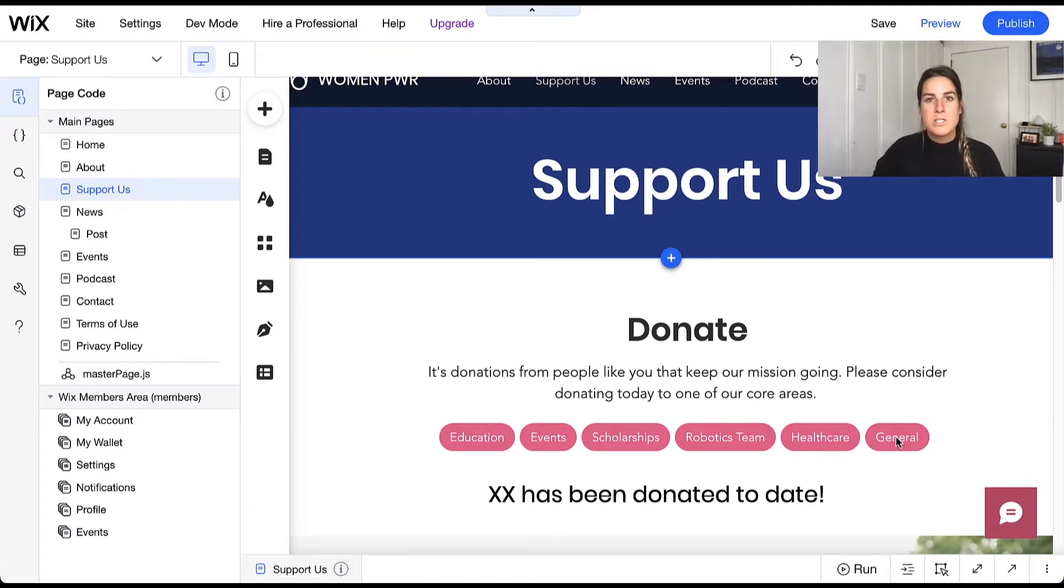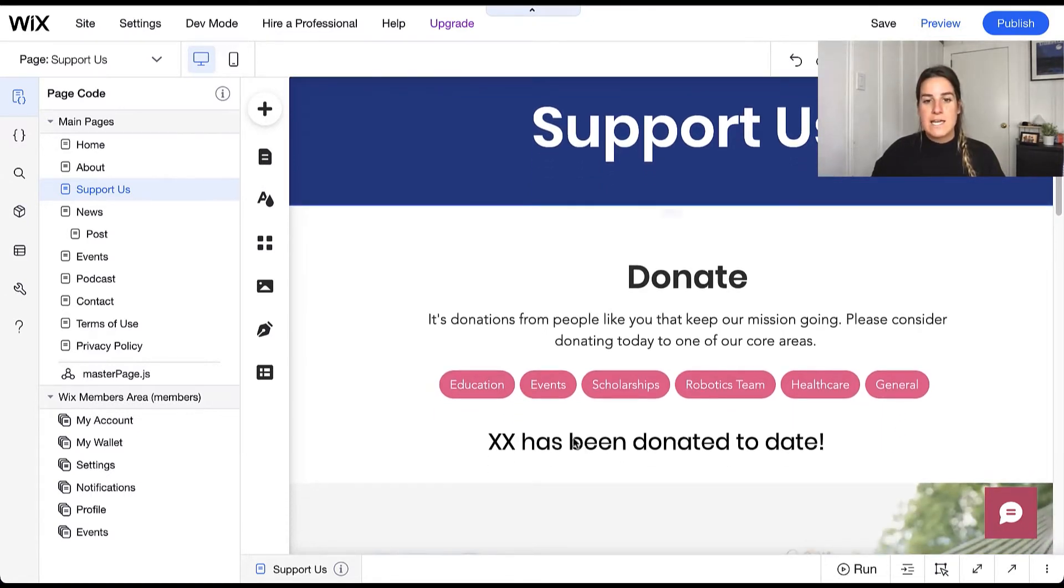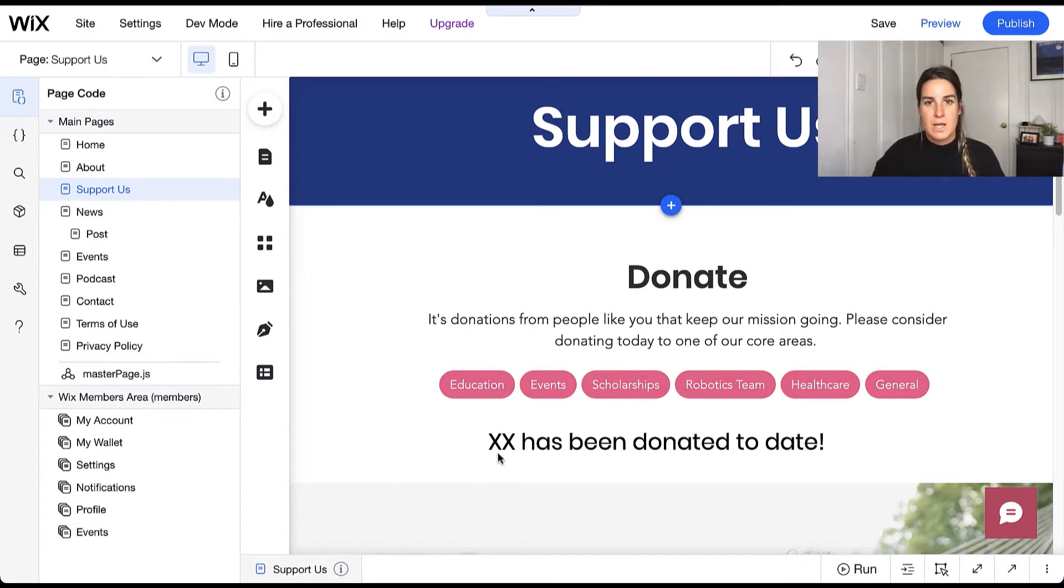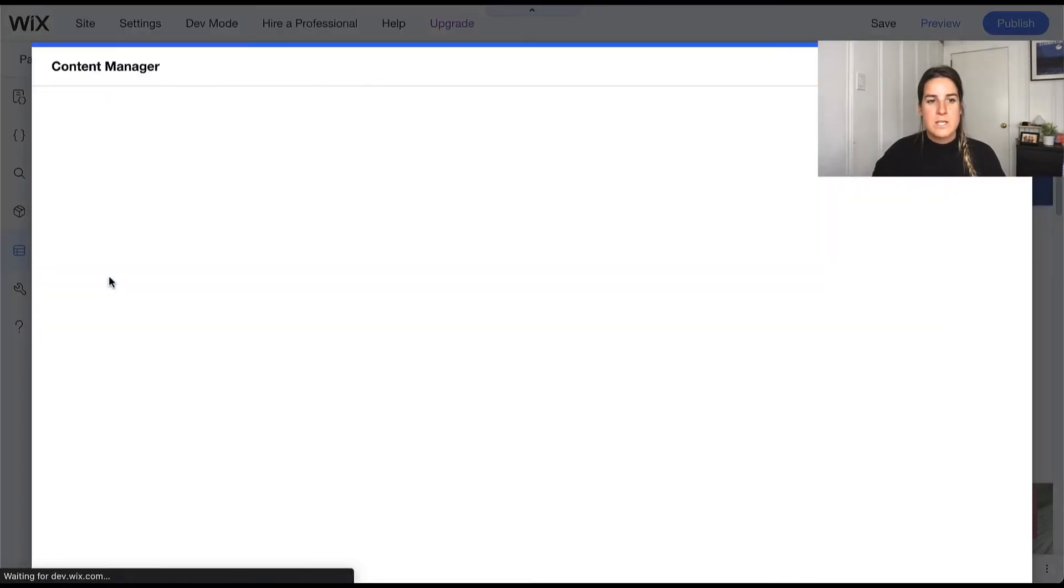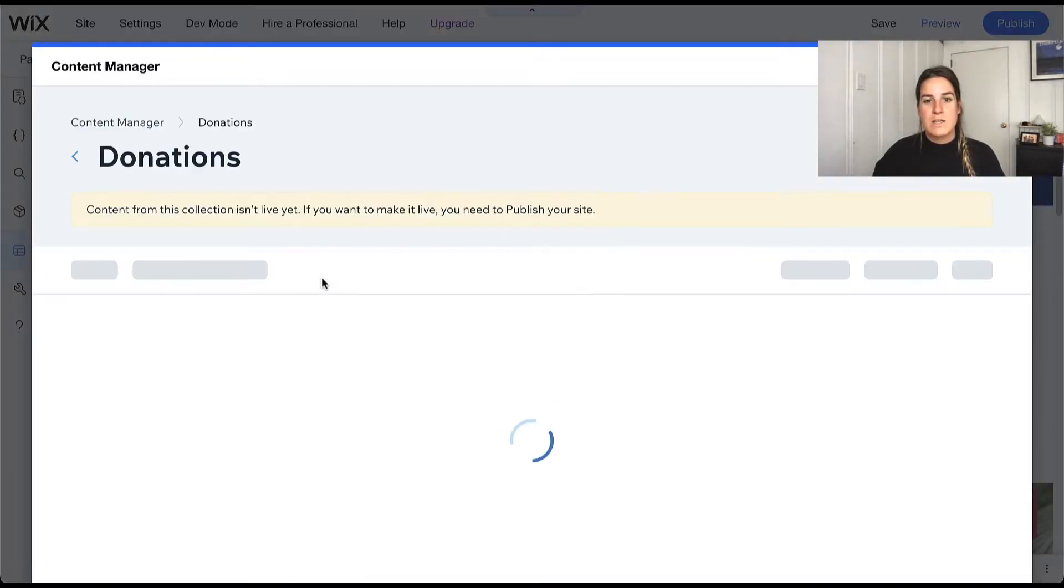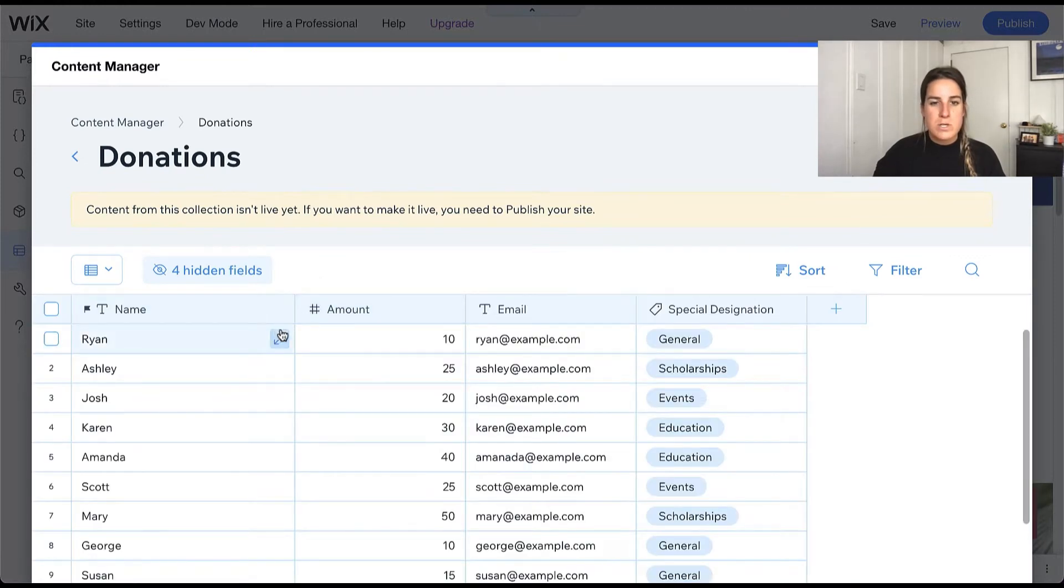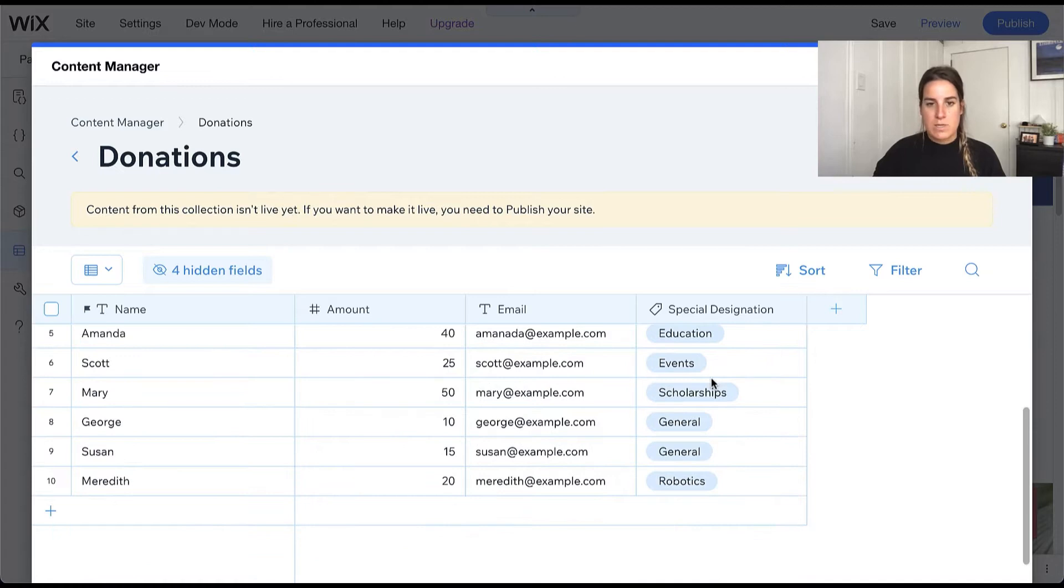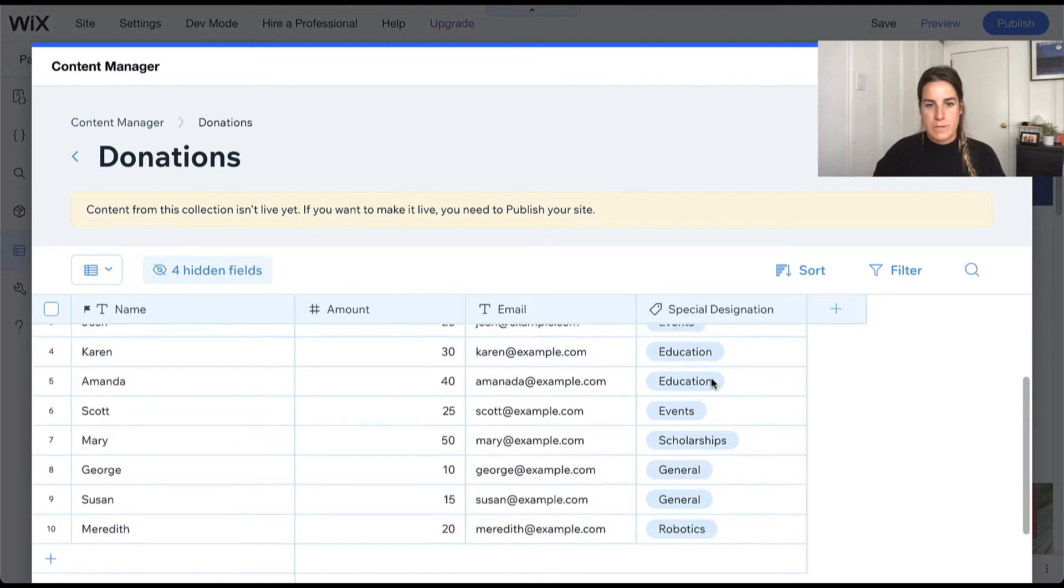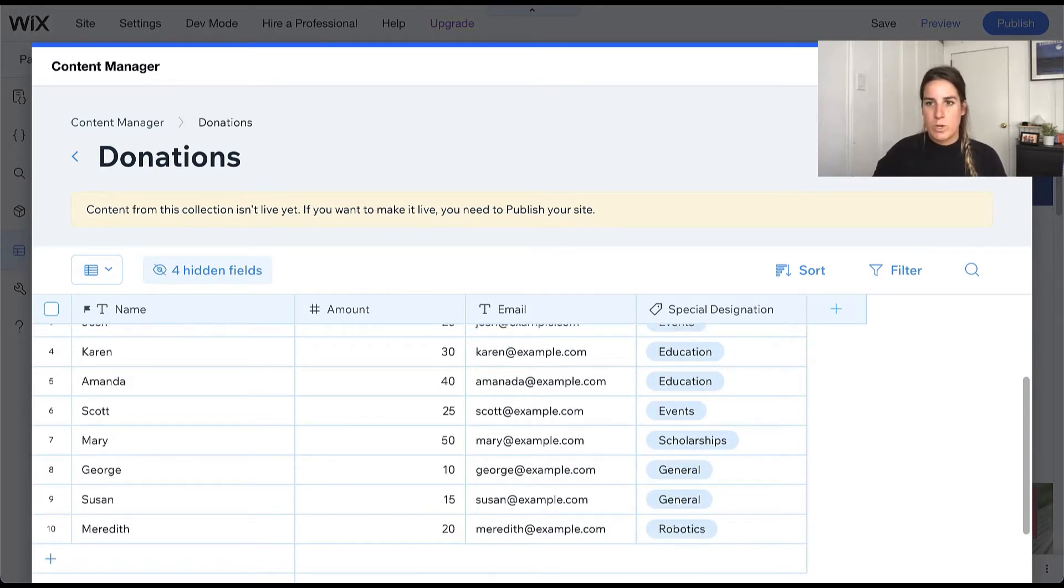What we're going to do is use the Wix Data aggregate to calculate the total that has been donated so far to our site. I have created a database where we're going to collect all of our donations, so in here we're able to see the name of the person who donated, the amount, their email address, and then what designation they selected when they did their donation. We just have a little bit of sample data in here to work with.